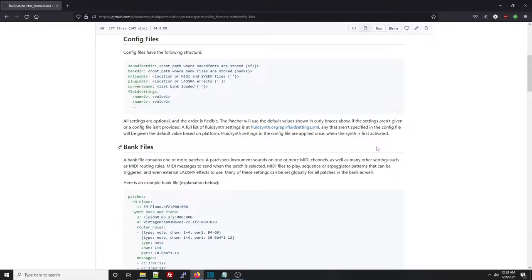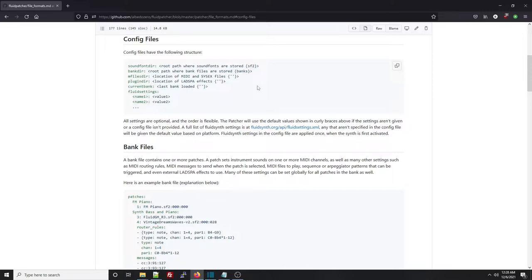As you can see, the config file stores the location of files that Fluidpatcher needs, like sound fonts, your bank files, MIDI files, plug-in files. It also stores the last bank file that you use so that this is persistent for the next time you load the program or restart your device.